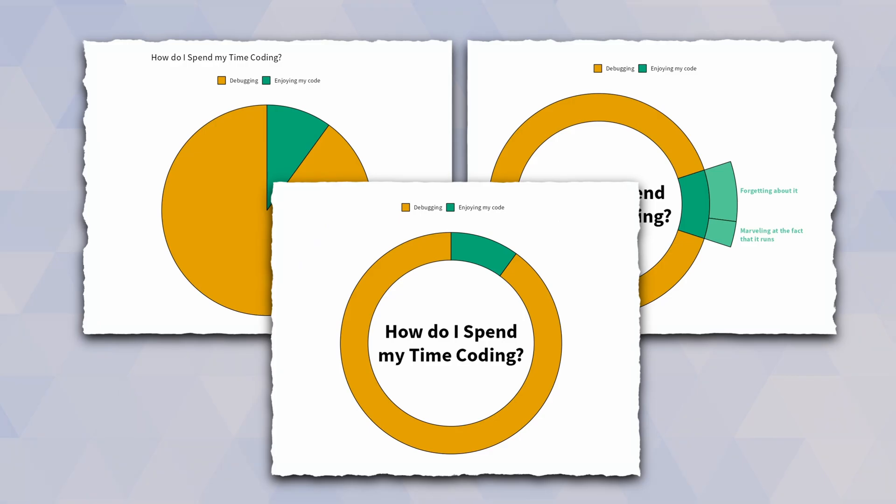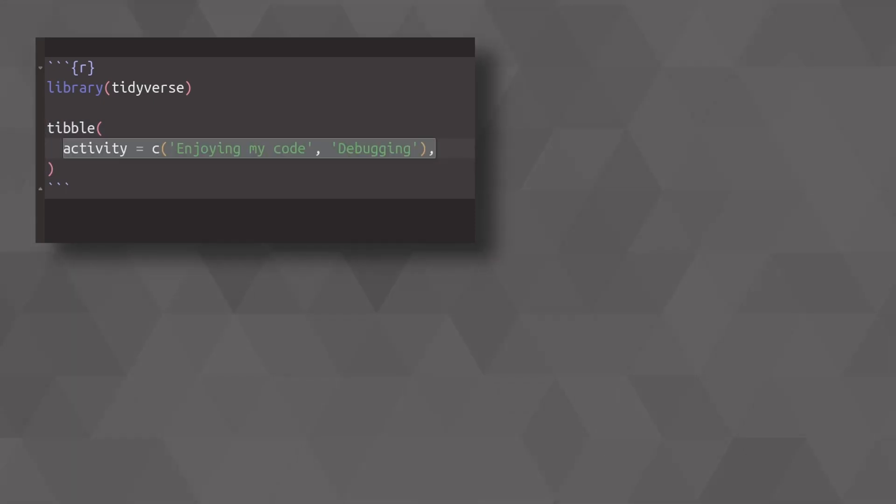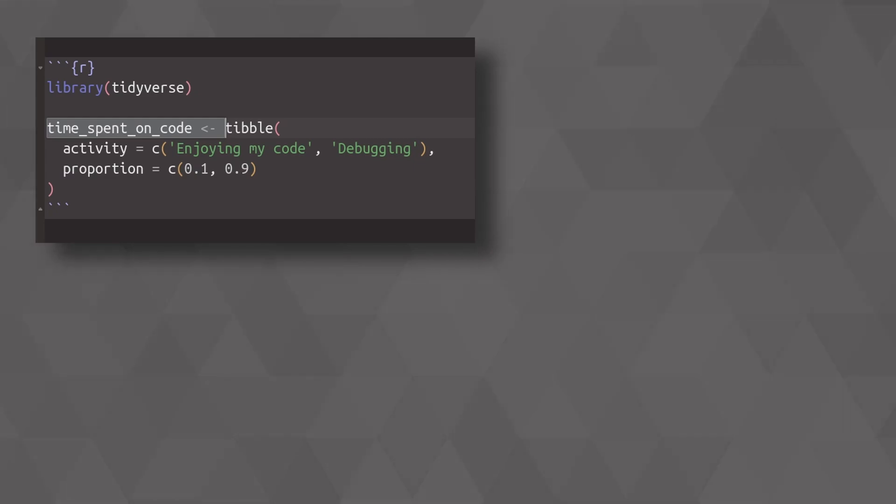And these are the kinds of scenarios we are using these charts in. In ggplot, if you want to create this, you will first have to load the tidyverse and then you have to create your own data set where you put in the categories and the proportions of these categories and then you save all of that into your new data set.